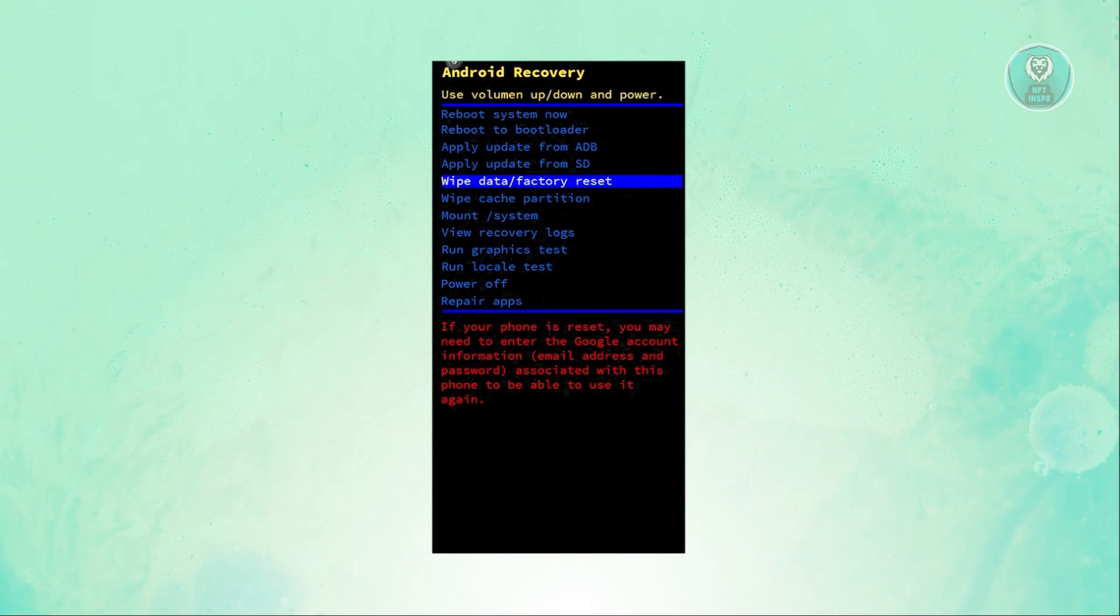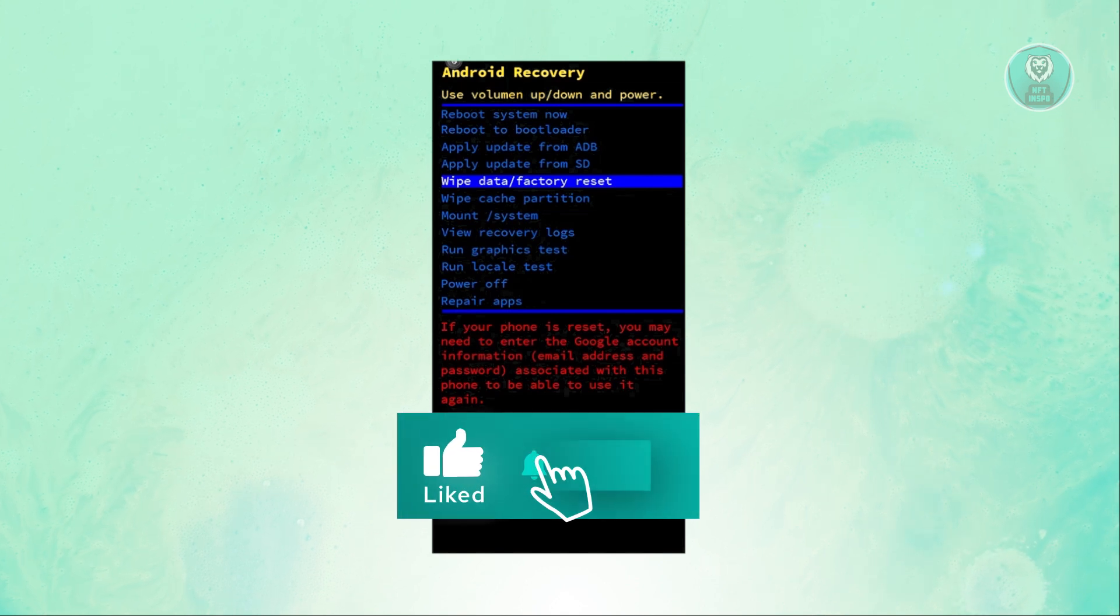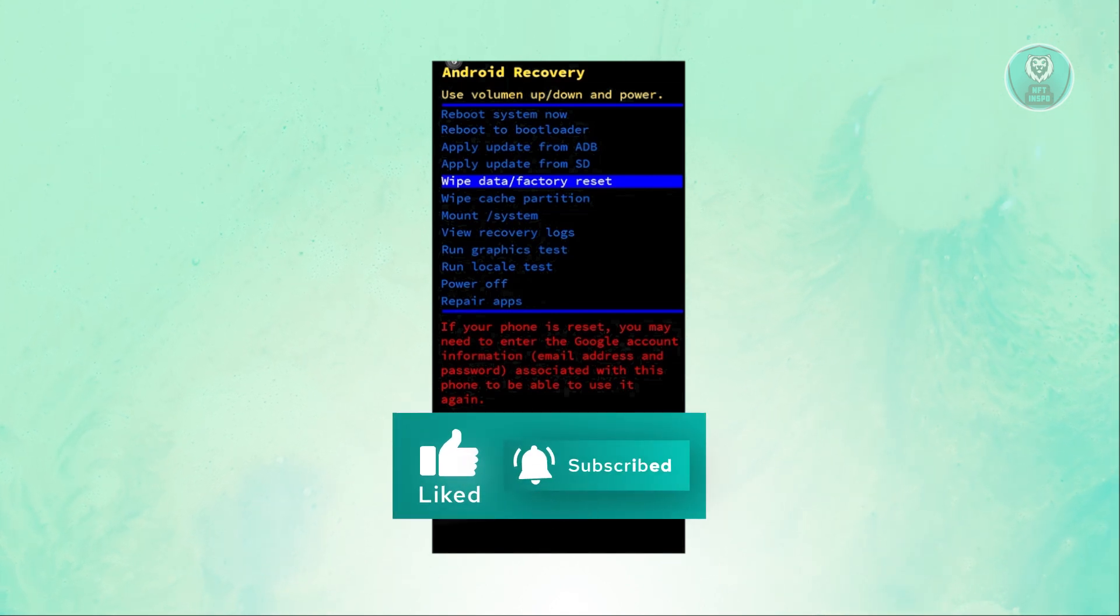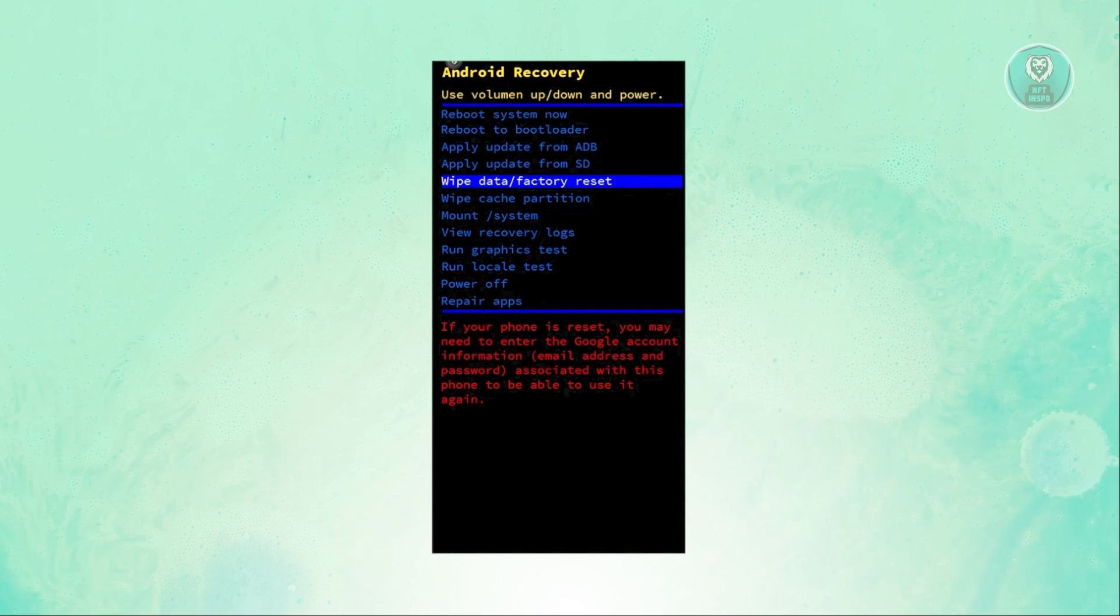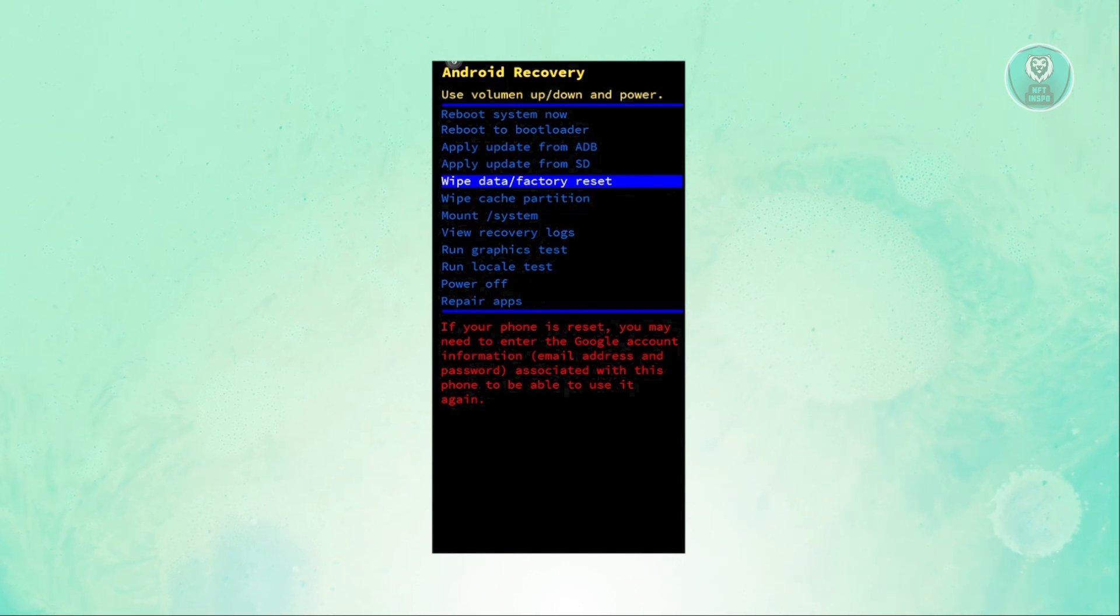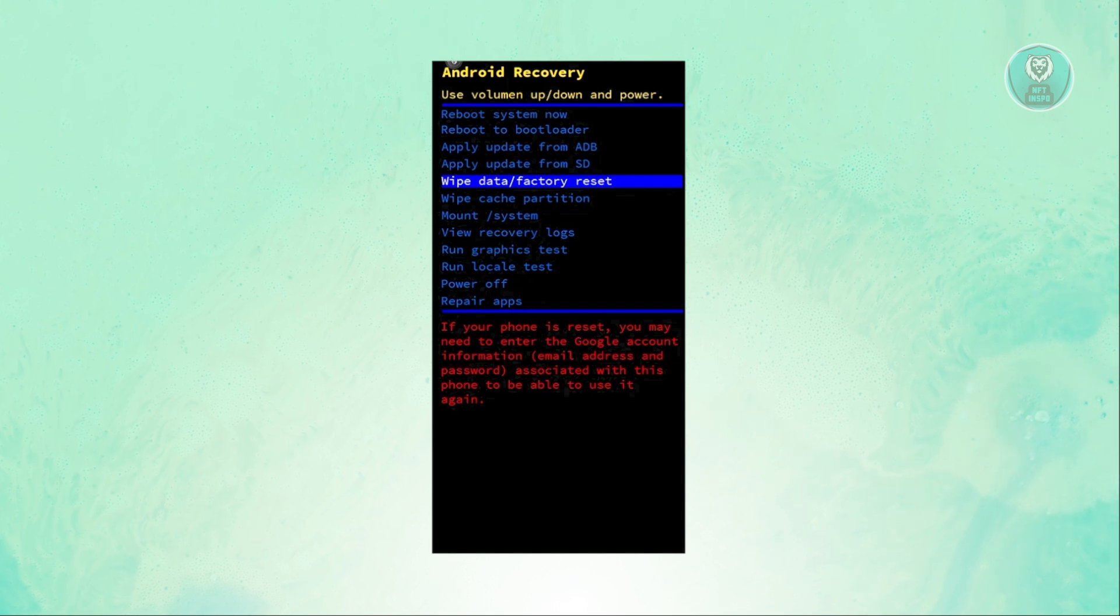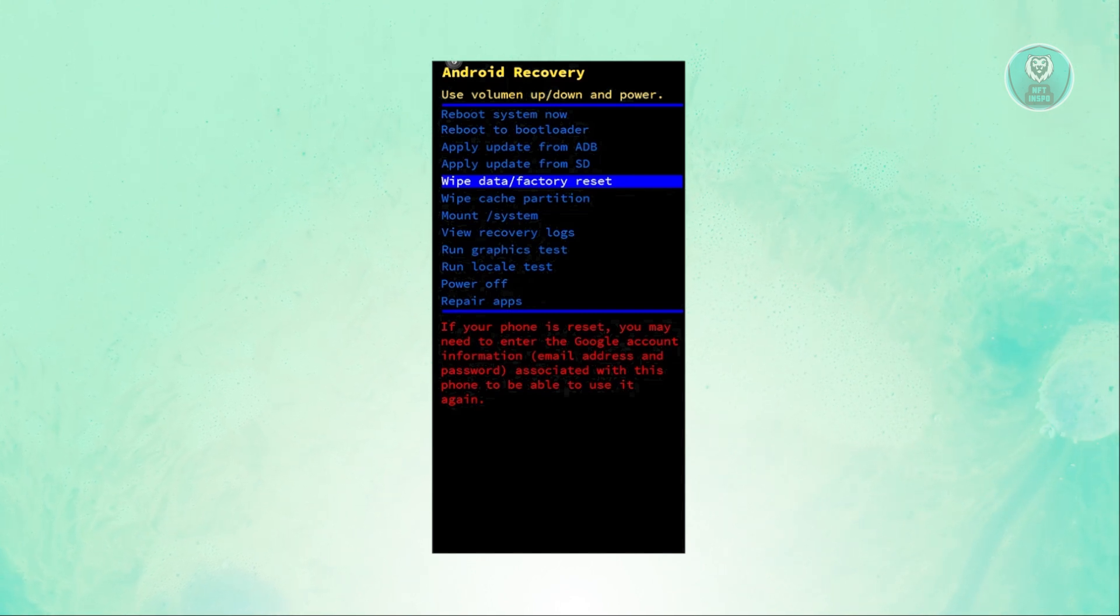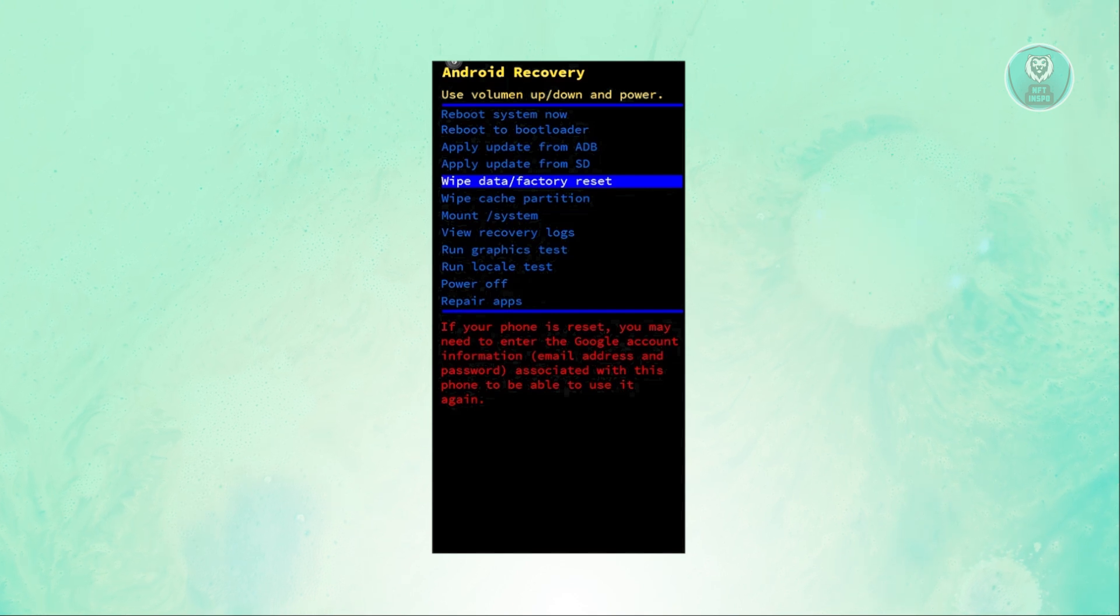The screen will not work, so you need to use the up or down volume buttons on the side to navigate the screen. What you're looking for is the wipe data or factory reset option. Use the down button or up button to get to wipe data factory reset.